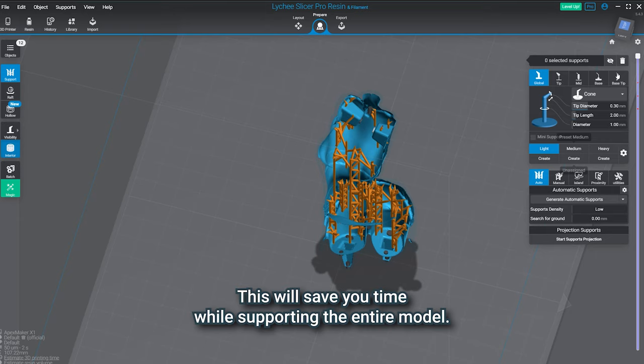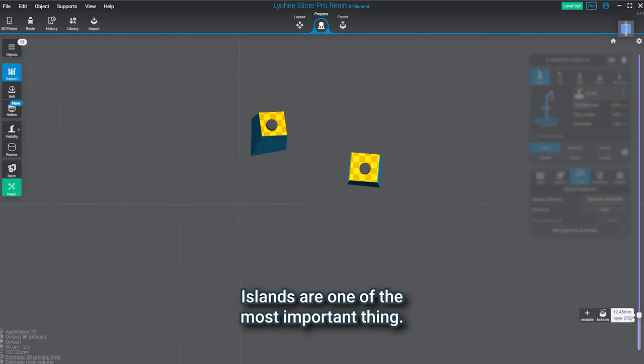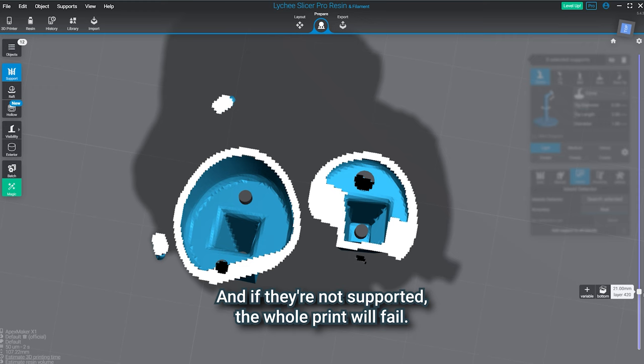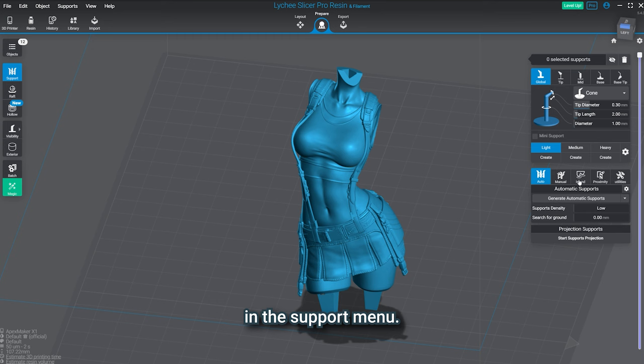Let's now see how to support instantly all the islands we may find on a model. Islands are one of the most important things. It's basically any part of the model floating in the air. And if they're not supported, the whole print will fail. Let's see the islands we may have here. Select the model and go to the island in the support menu.